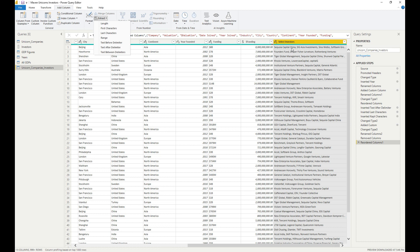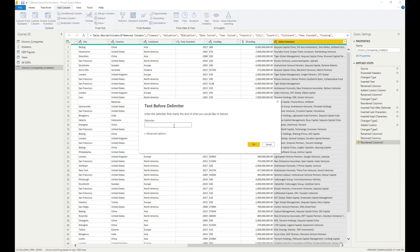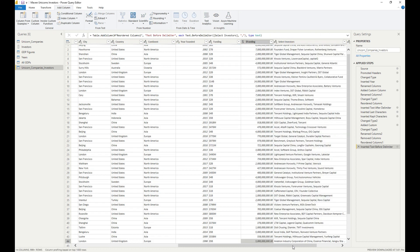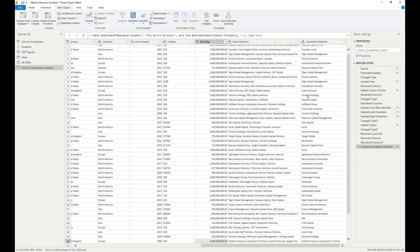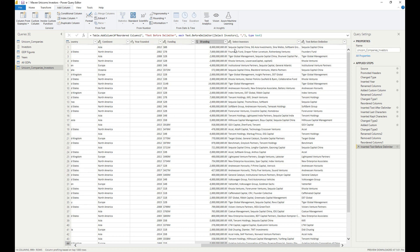To do that we're going to use a series of extract commands. The first one we want to do is extract the first investor over four columns, because we have up to four investors. We have a delimiter of a comma, so we extract the text before a delimiter. We make sure the 'Select Investors' column is selected, put in a comma as the delimiter, hit OK, and we can see — for example — Sequoia Capital China.